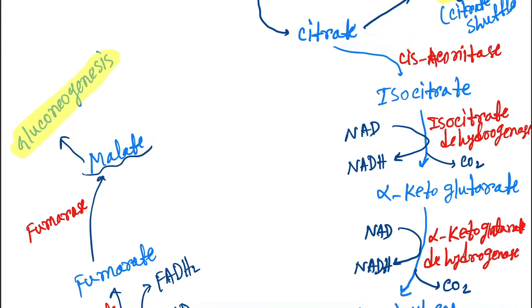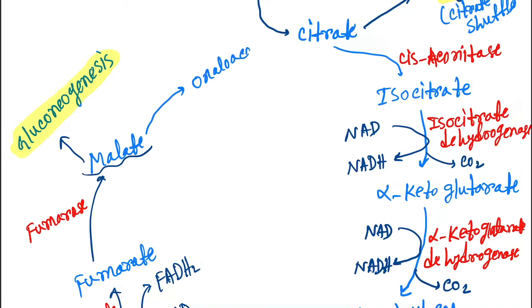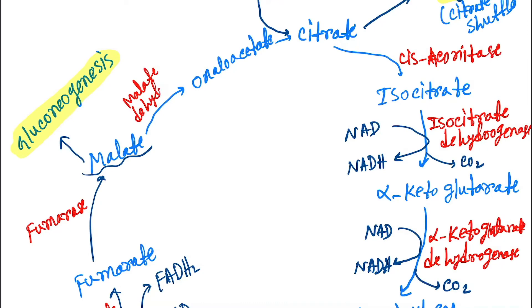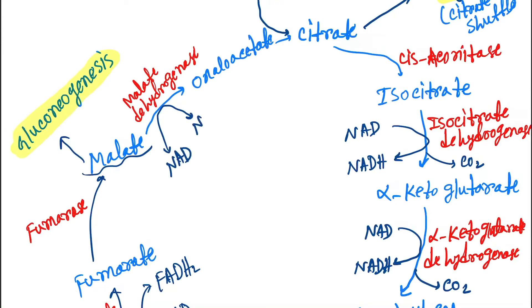And then malate forms oxaloacetate by the enzyme malate dehydrogenase. Here also NAD forms NADH.